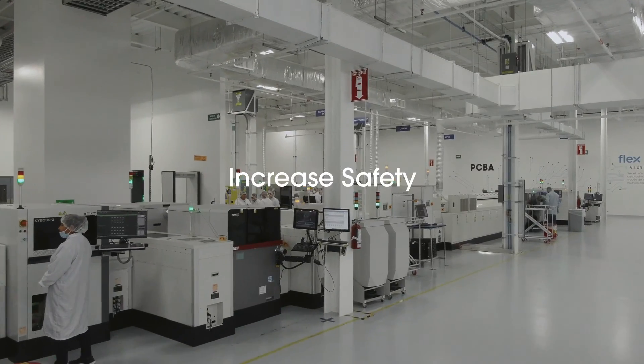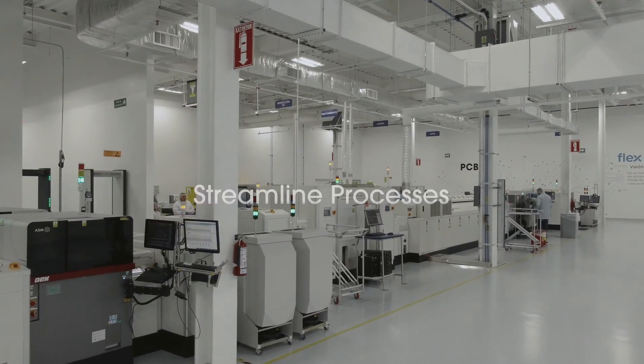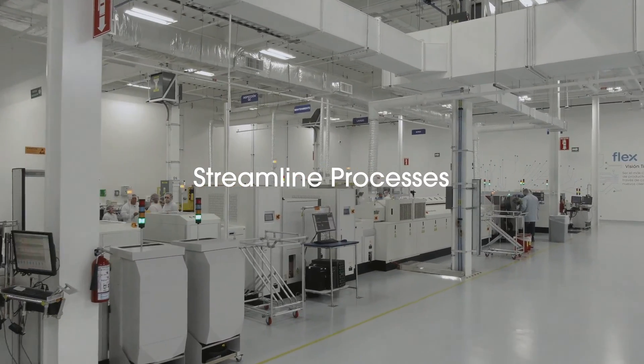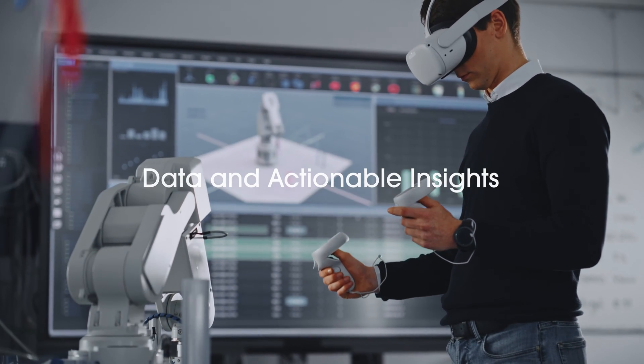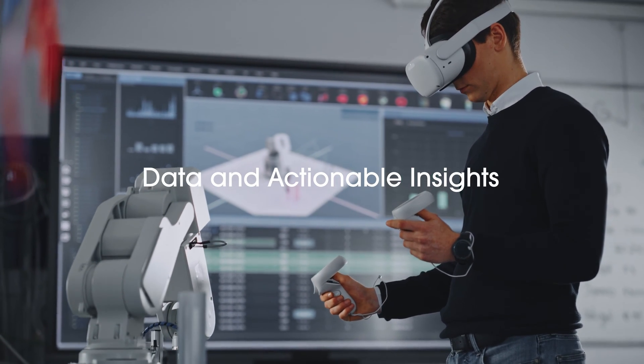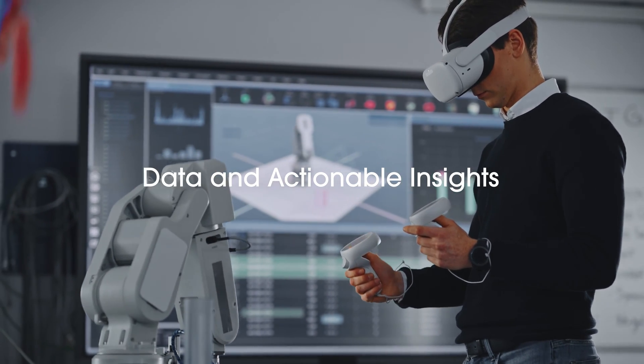we increase safety, improve ergonomics, streamline processes, increase efficiency and quality, and connect the dots between data and actionable insights.